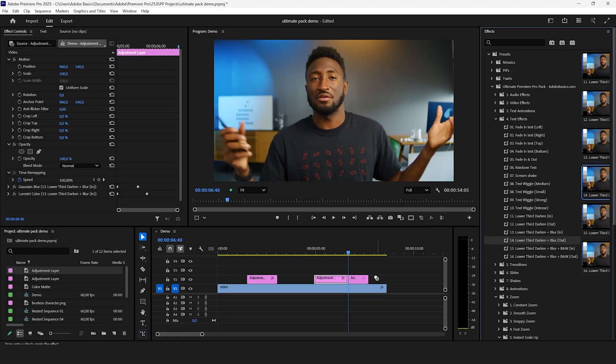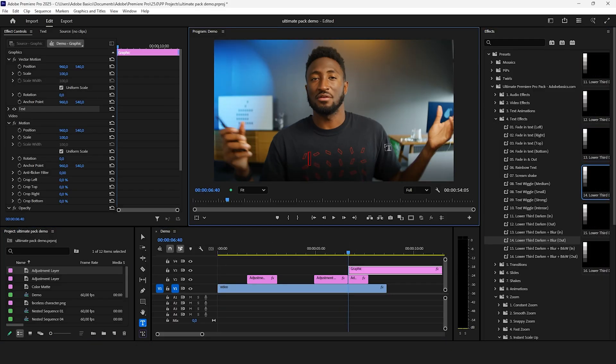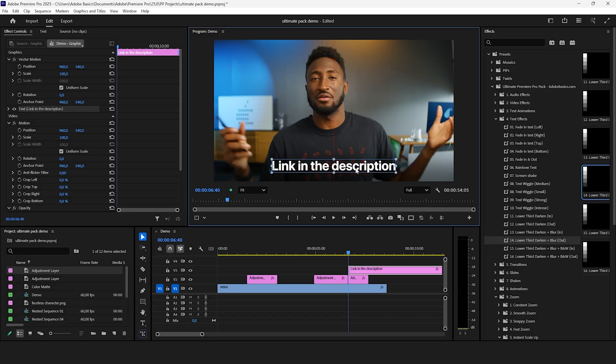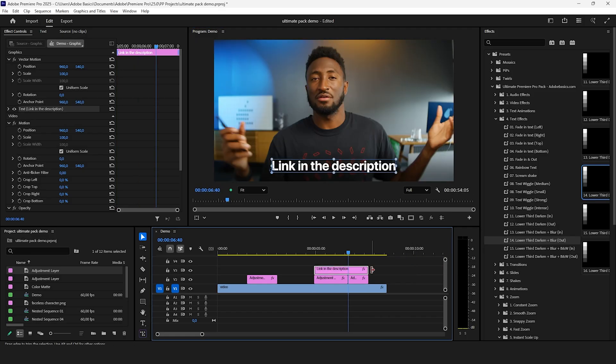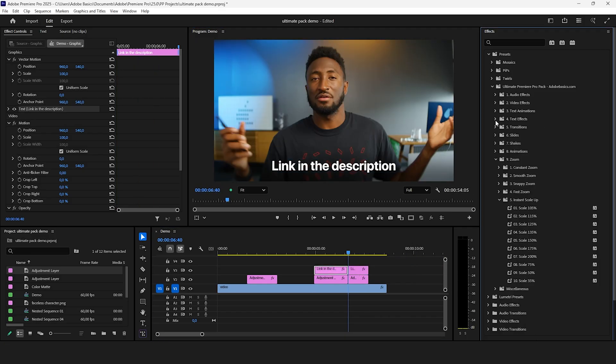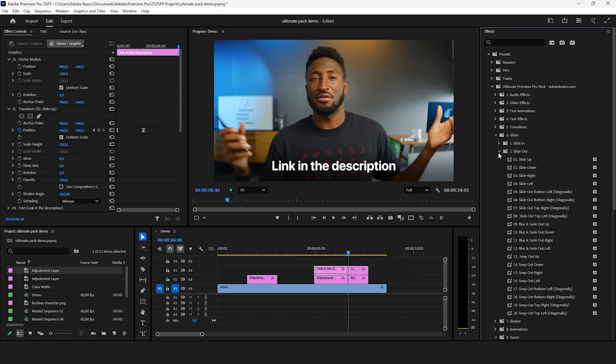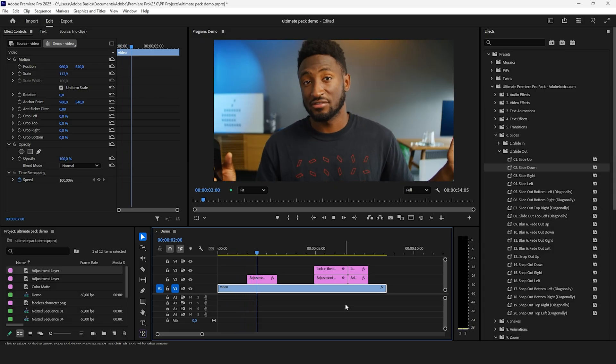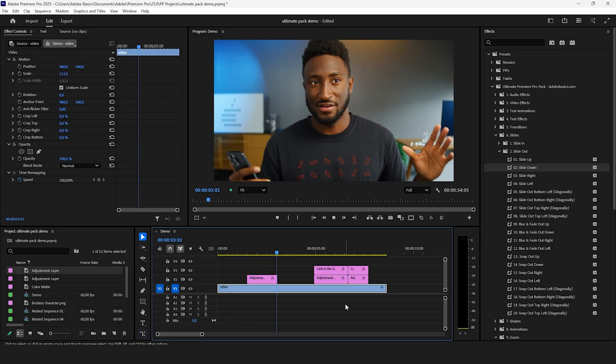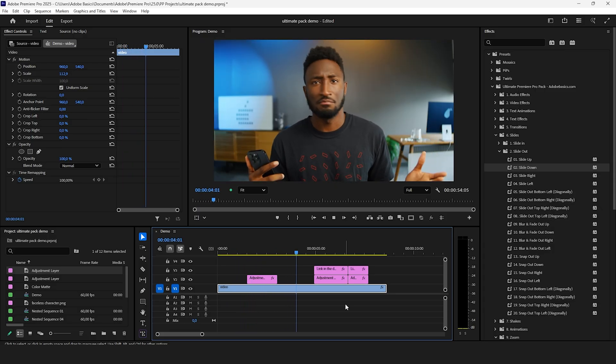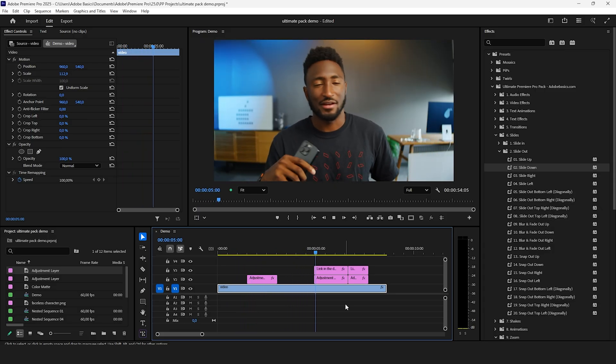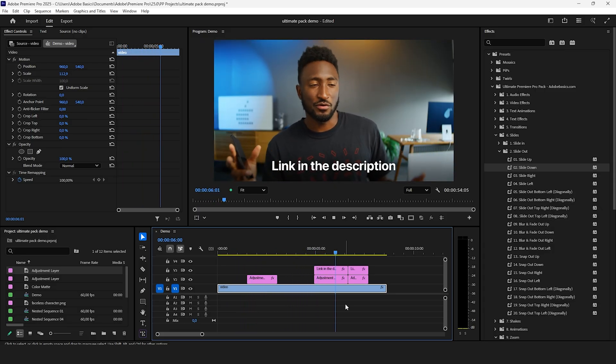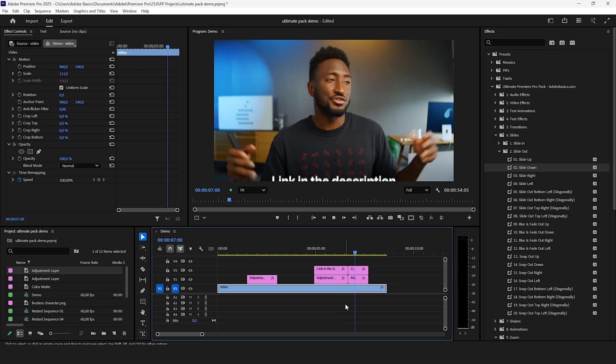By adding another adjustment layer and using one of the high quality text effects like lower third darken and adding some text along with the slide in and out animation you can create this really nice sequence. These presets are a huge time saver and it's all just drag and drop.